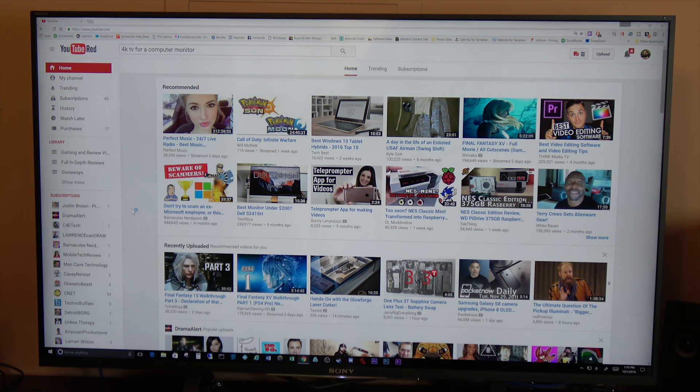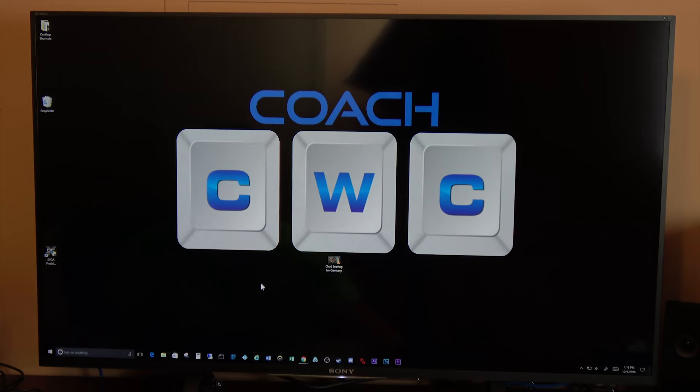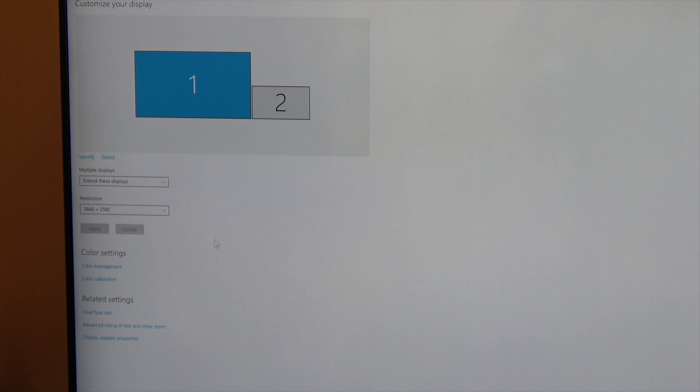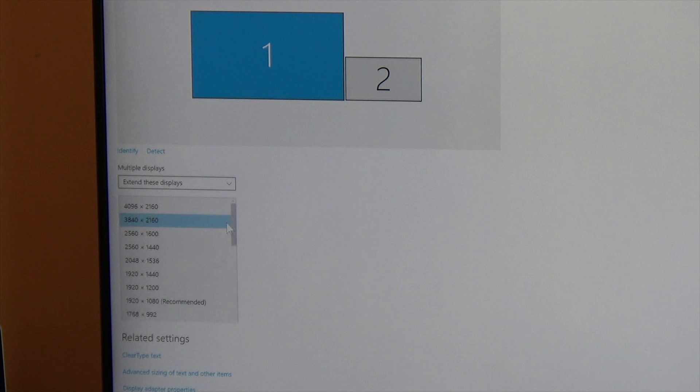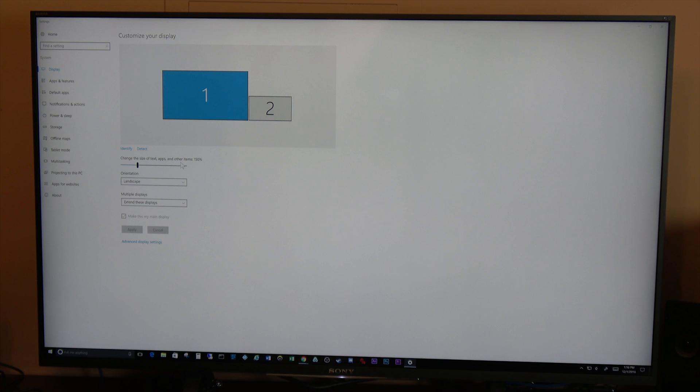So this is what the screen looks like. You can see that I have this set to its native 4K resolution — 3840 by 2160 — which is actually the 4K that TVs output, even though true 4K is 4000 by 2000. I'm running everything at 150% scaling.